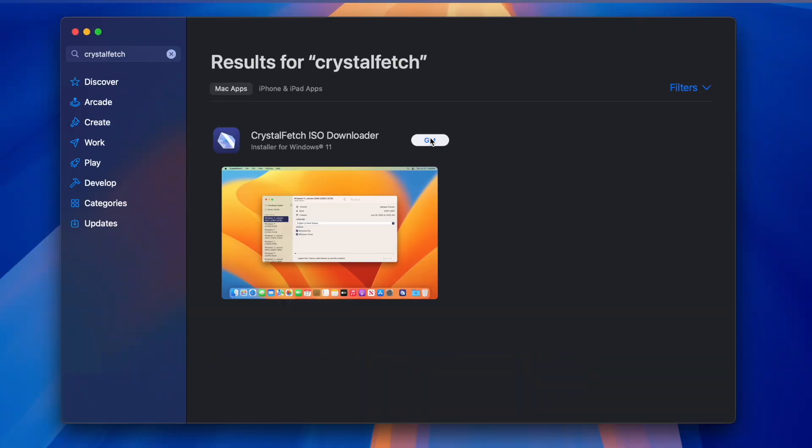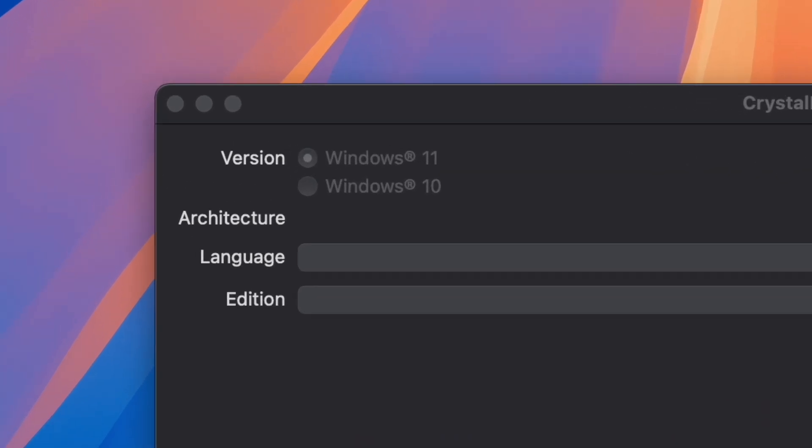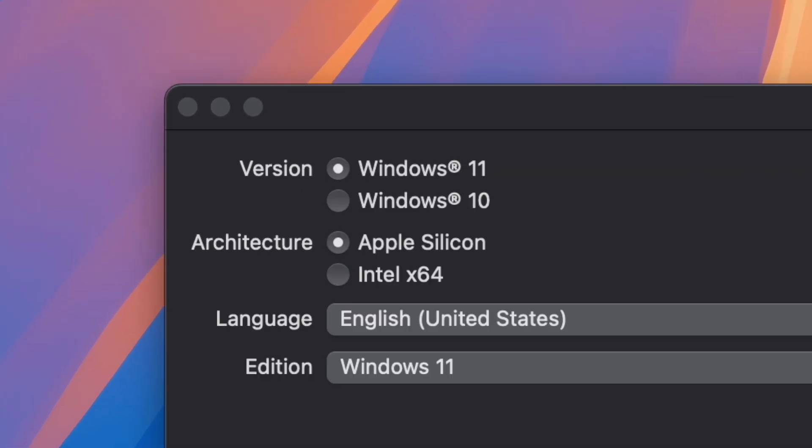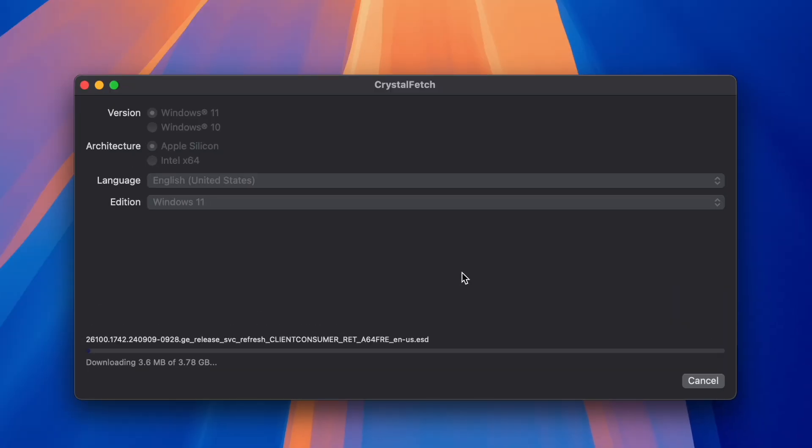So first of all, open up App Store and search for Crystal Fetch and download it. By default, you should have selected Windows 11 and Apple Silicon, so just press this button here. This will download the latest Windows 11 ISO, so just wait till that's finished.